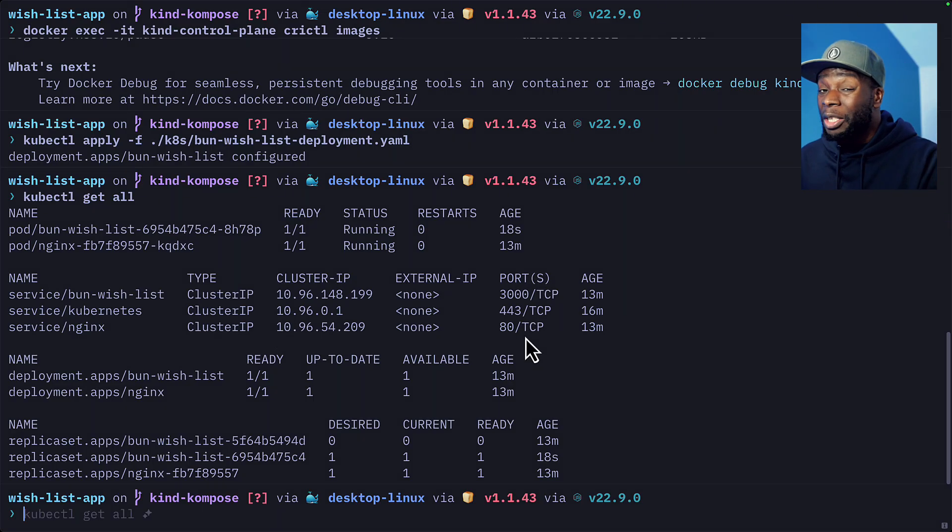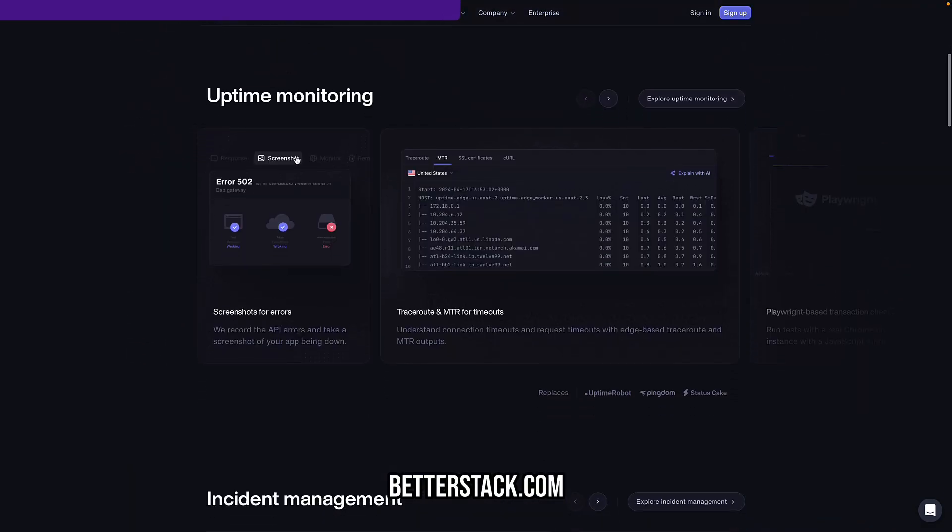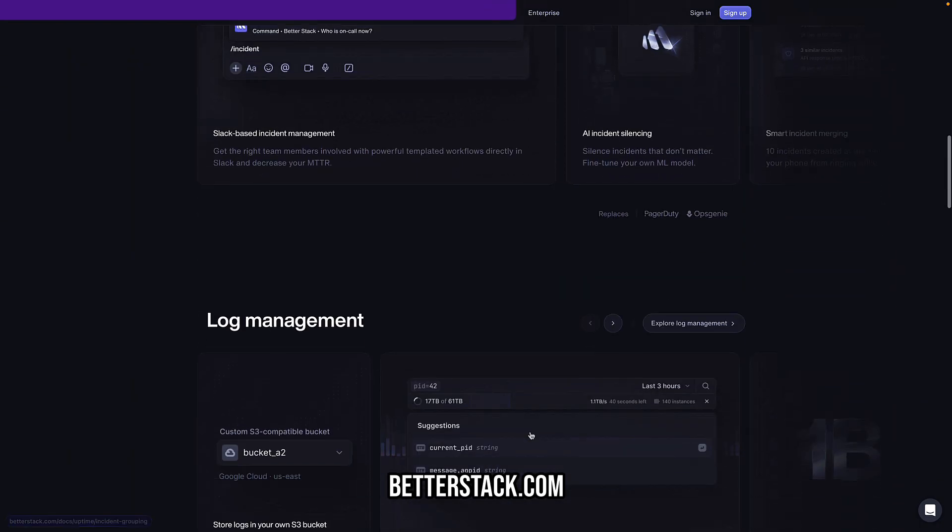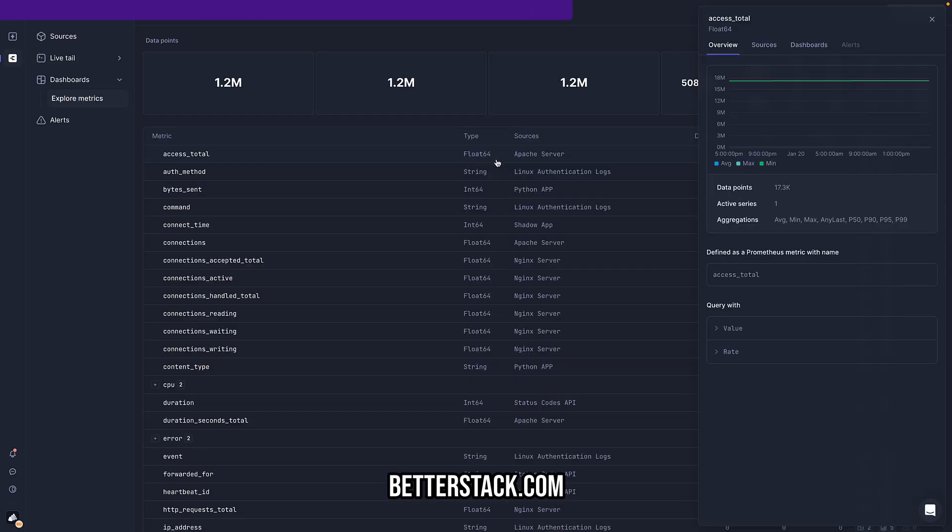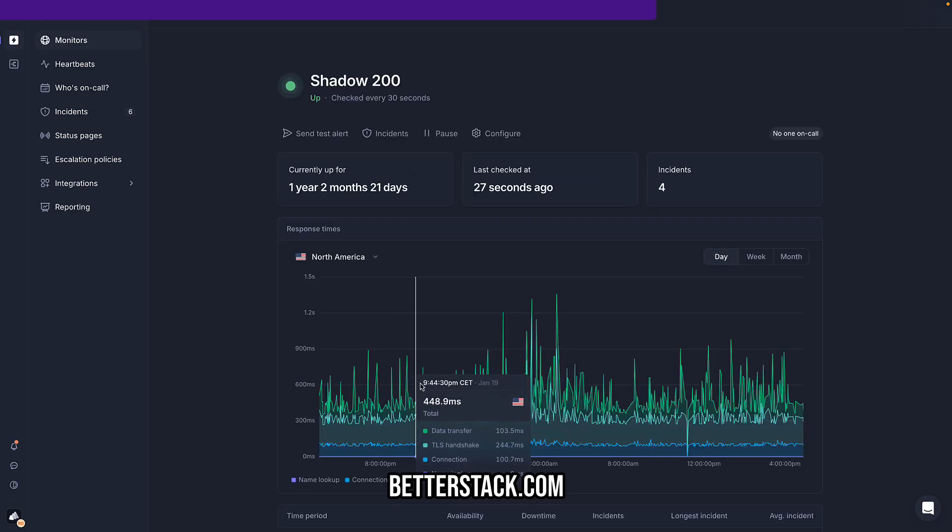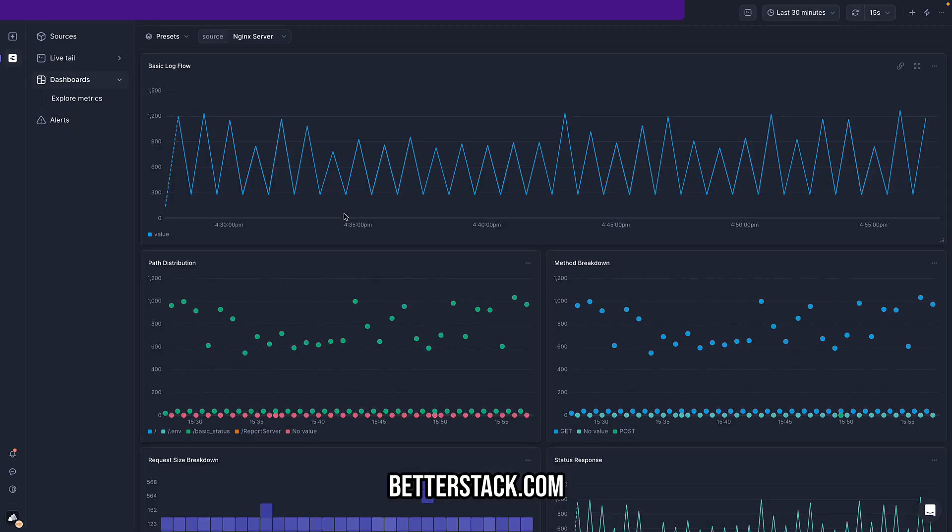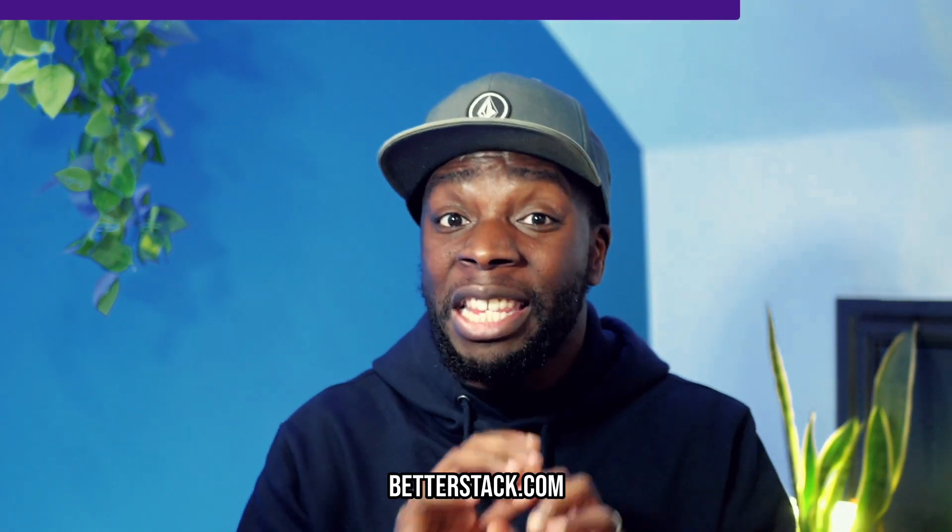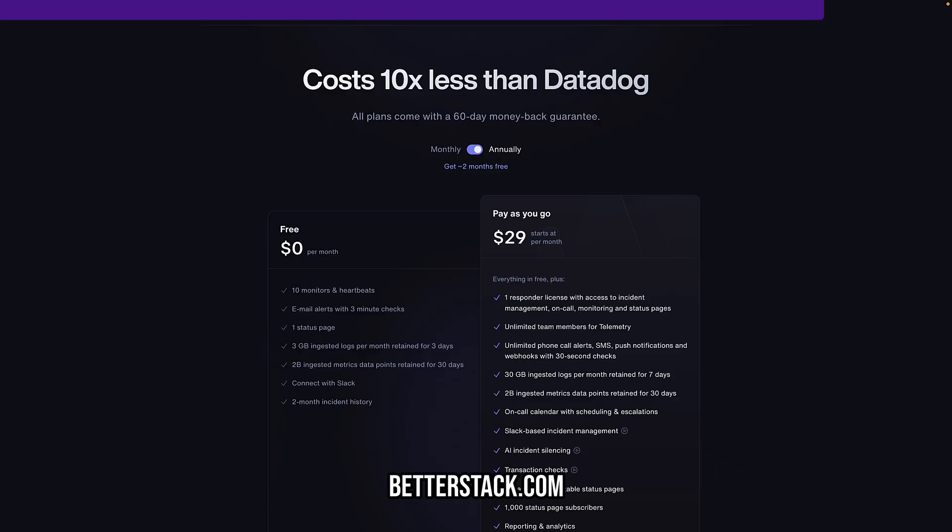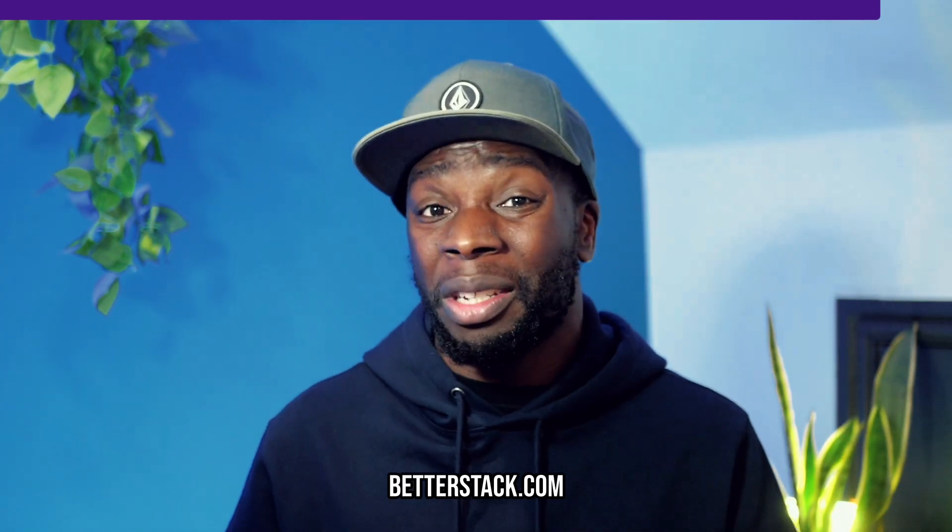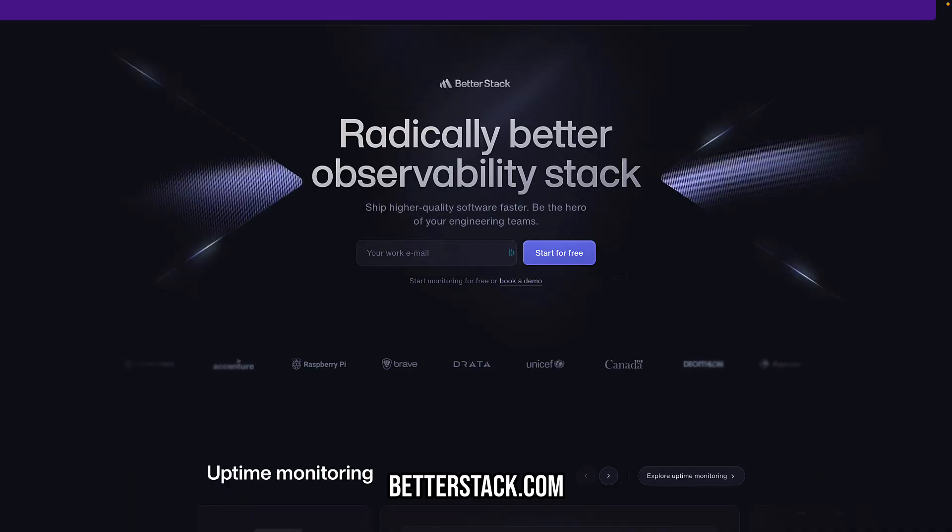But before we do that, if you enjoy managing resource clusters and observing them, checking logs and metrics, then you're going to need an observability platform. And if you want the best observability platform, then you need to check out BetterStack because it has a ton of features like log management, metrics, status pages, incident management, and much more. And did I mention it costs nothing to get started? Yep, that's right, zero dollars. So what's your excuse? Go ahead and check out BetterStack right now.